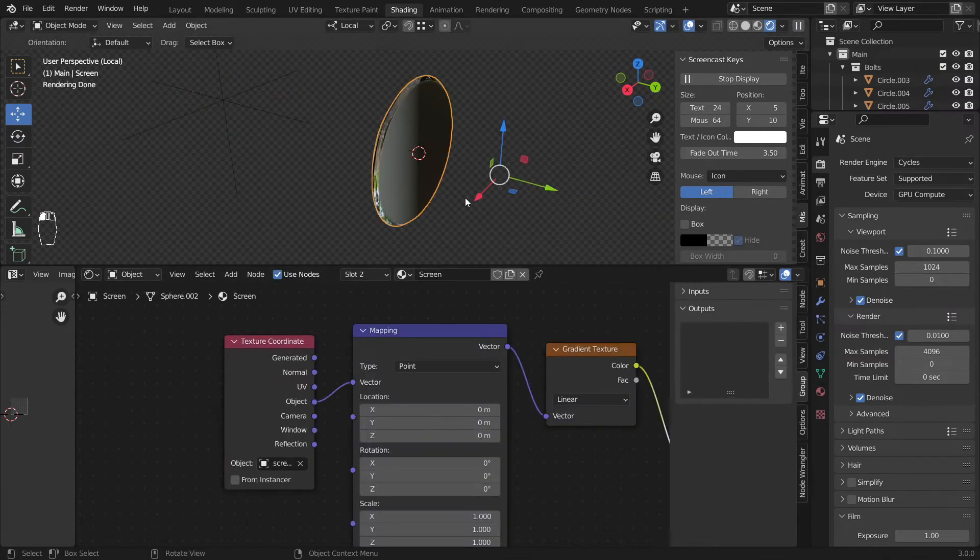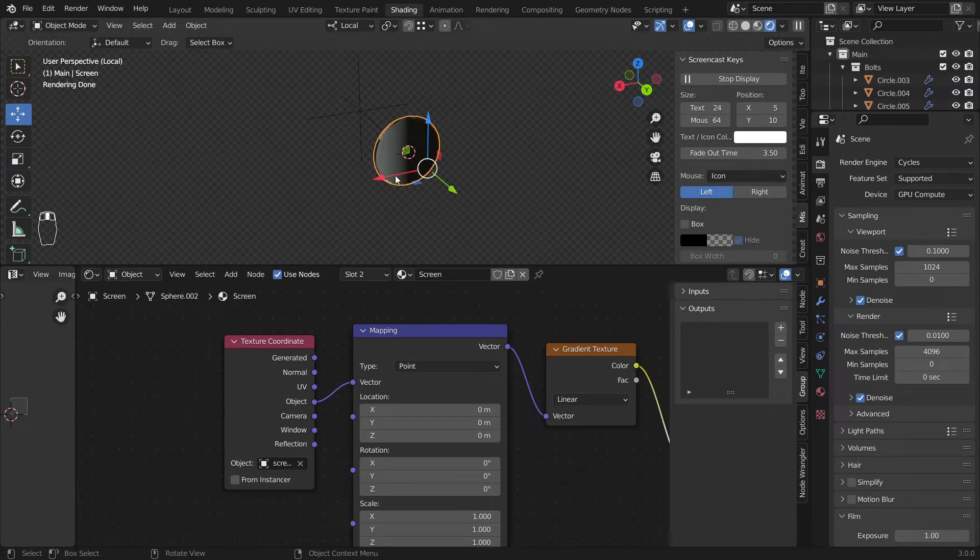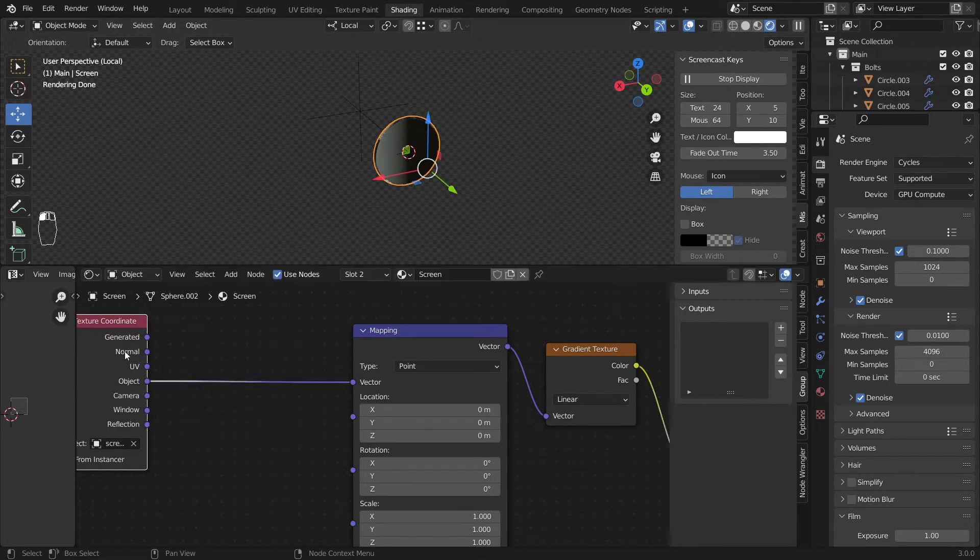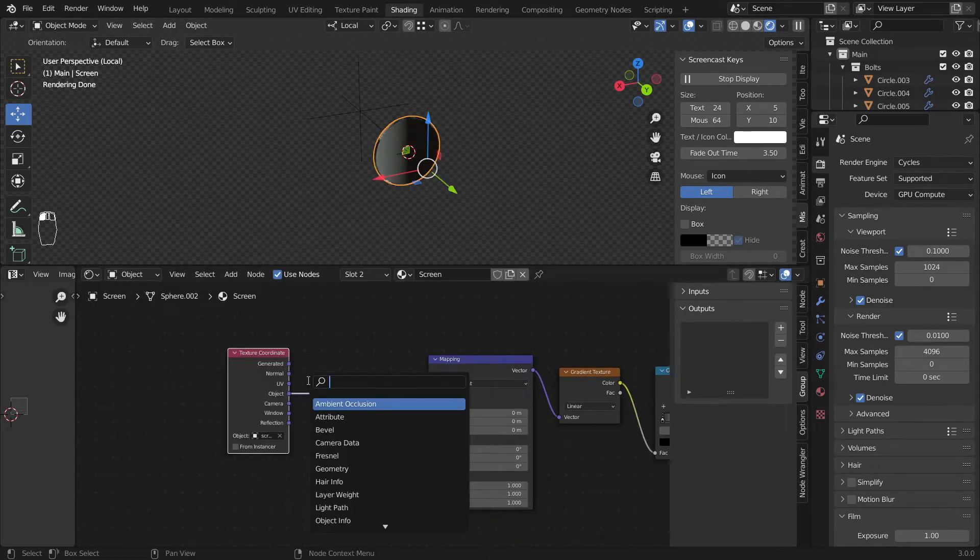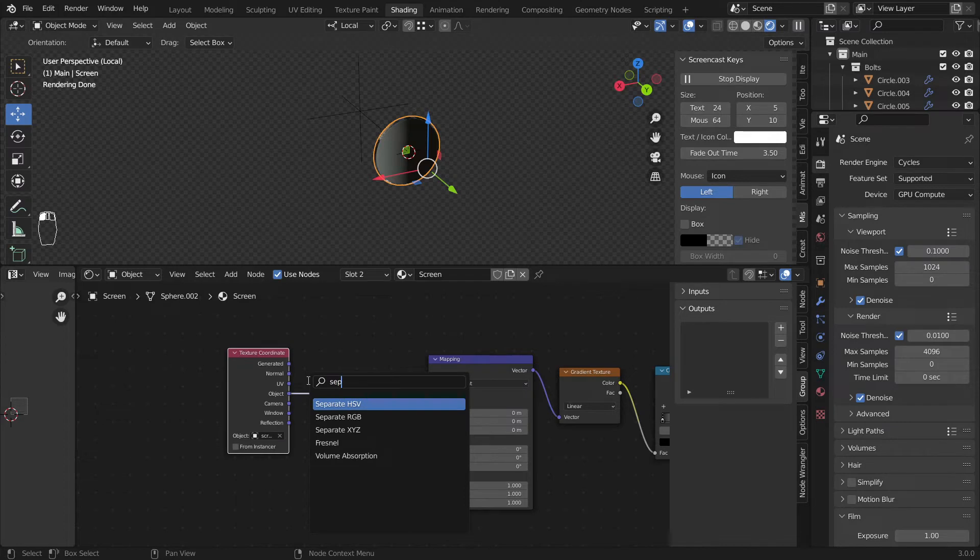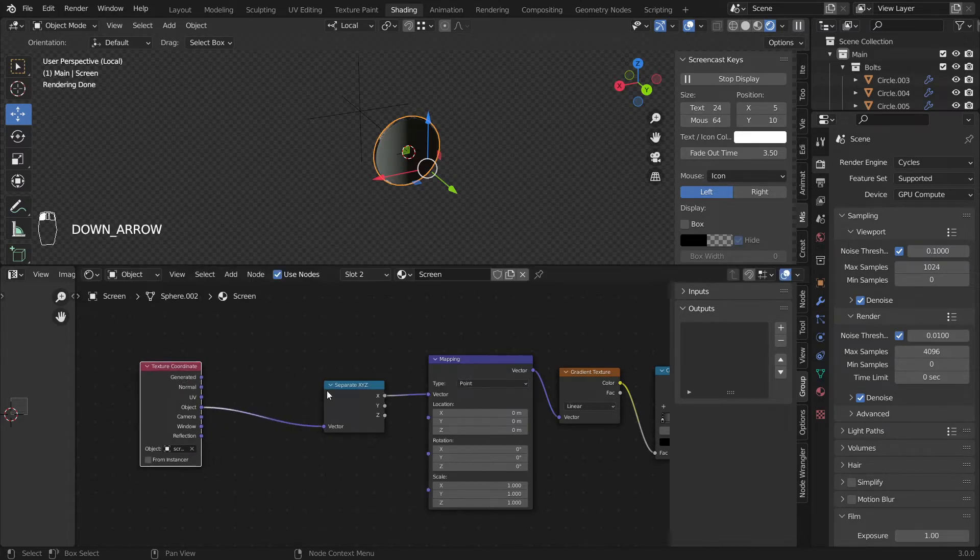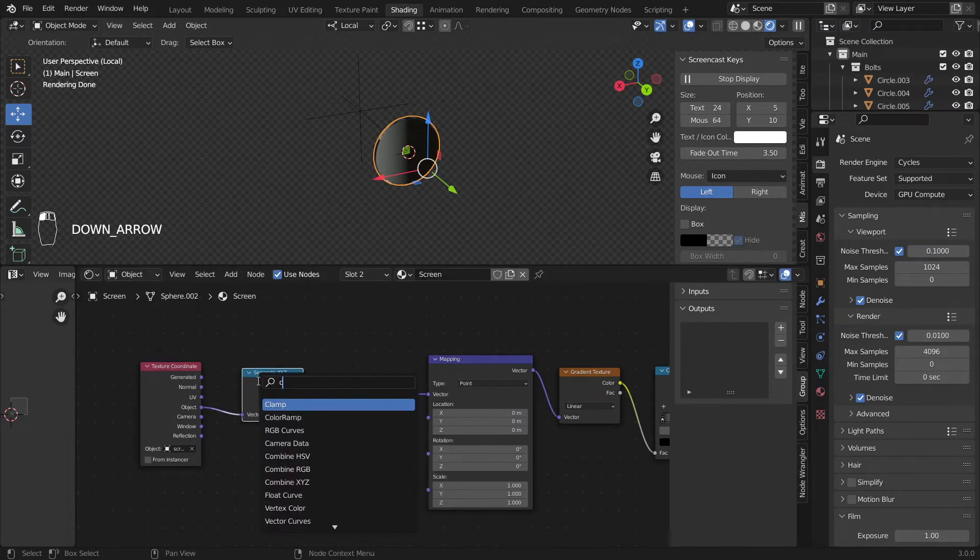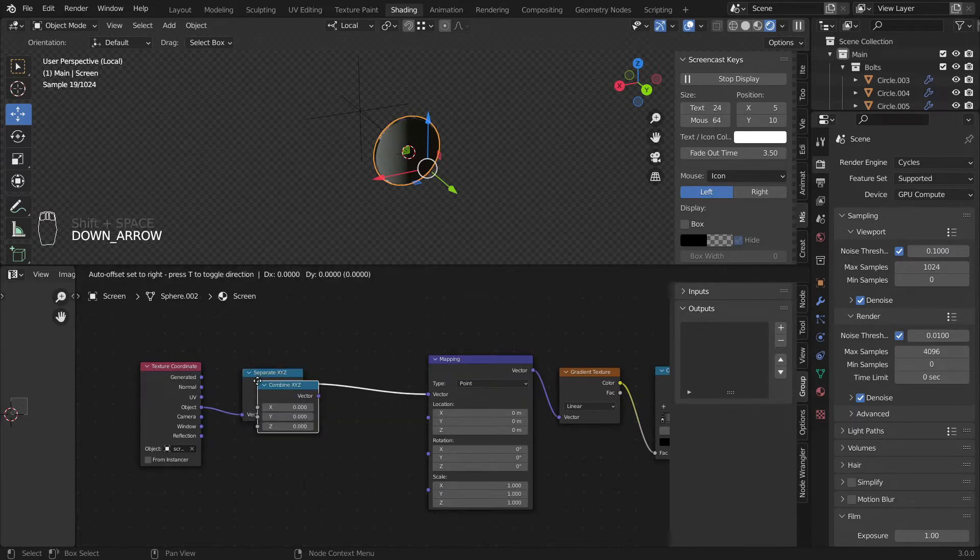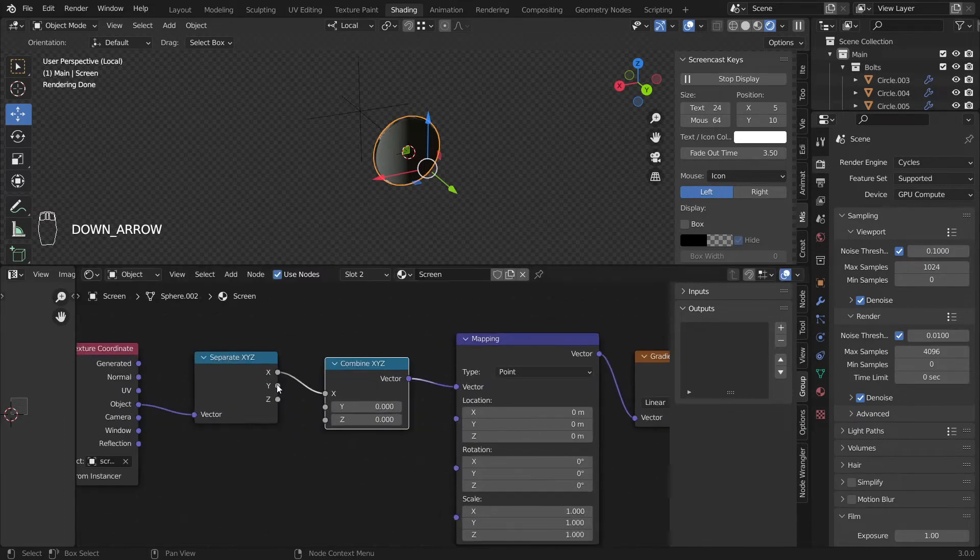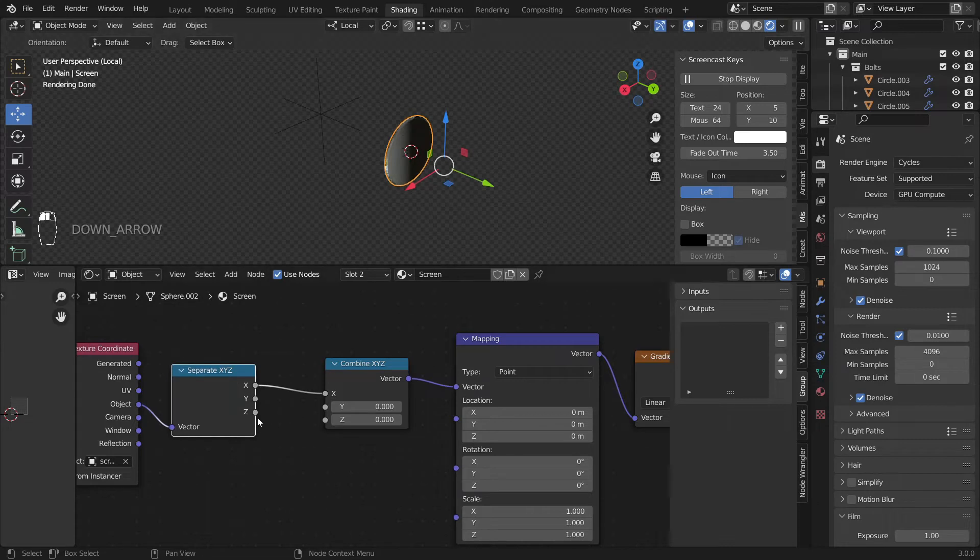We want it to be some kind of grid so I'll just add shift A, add a separate XYZ node, plug it in here and combine XYZ node and plug it in here. So now we could remove the Y axis in here.